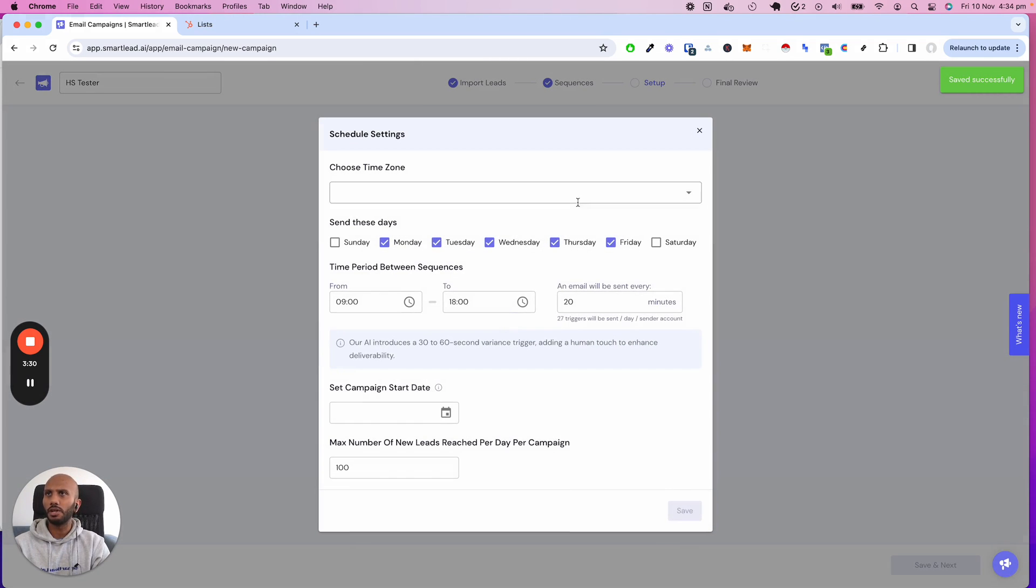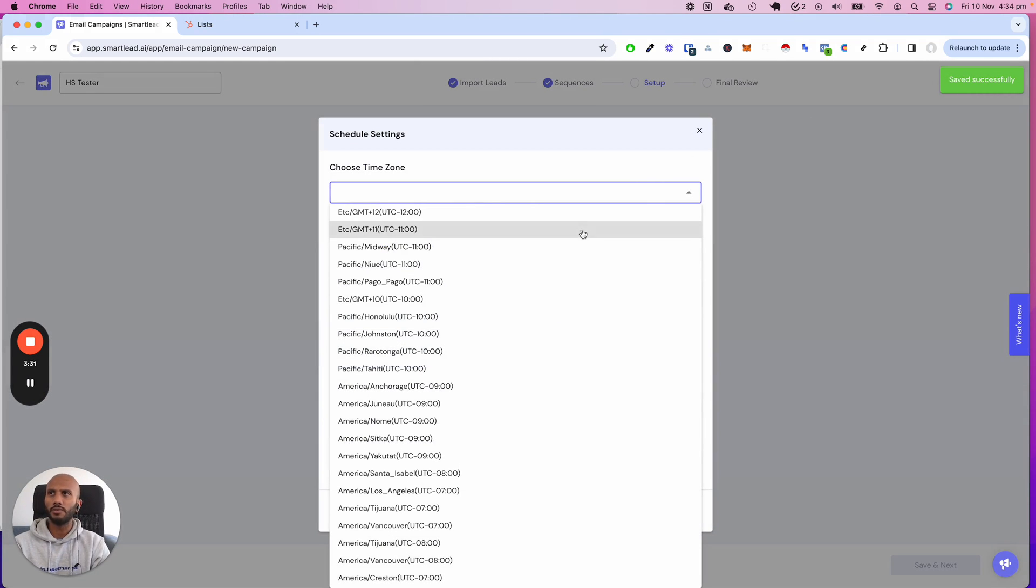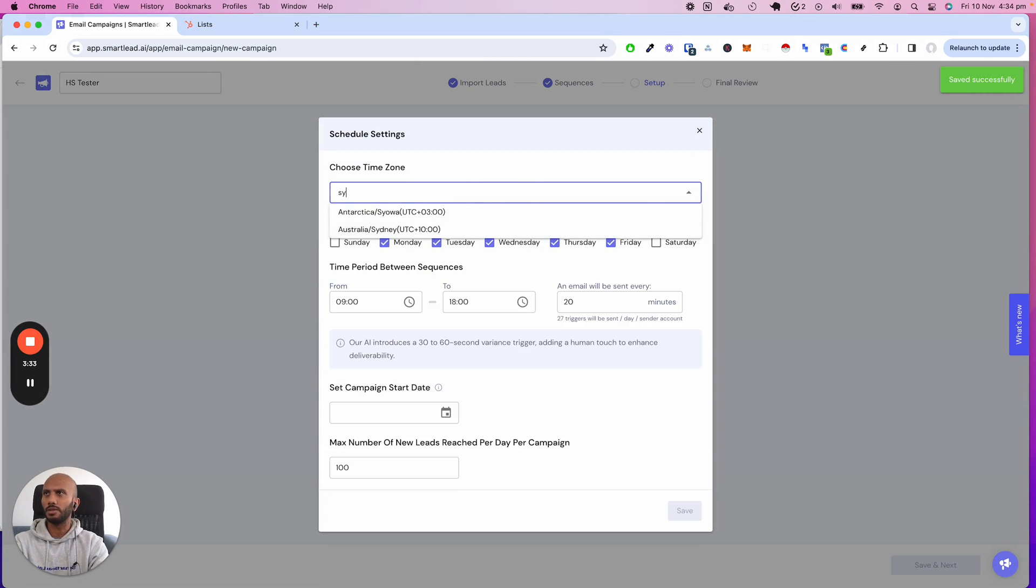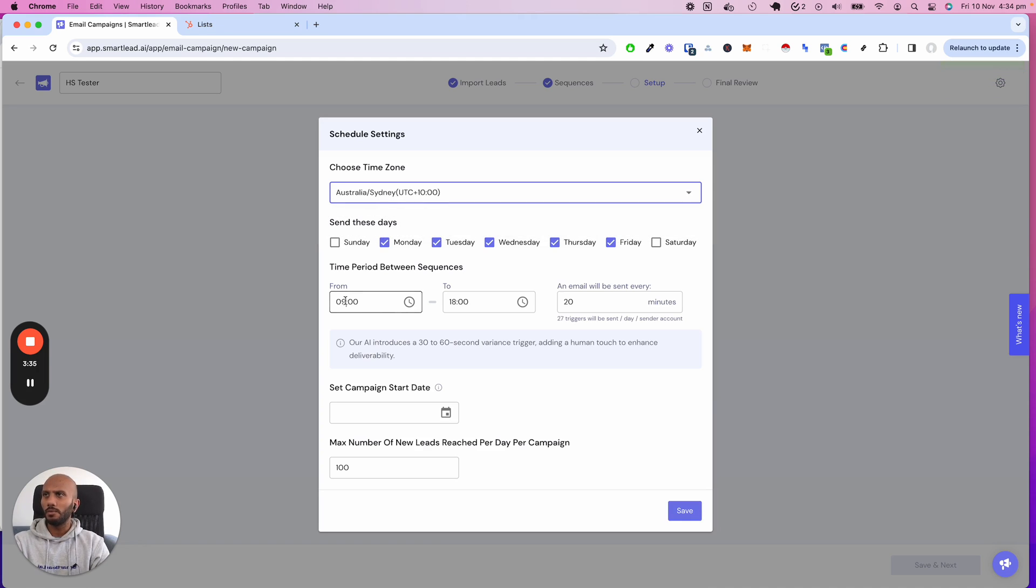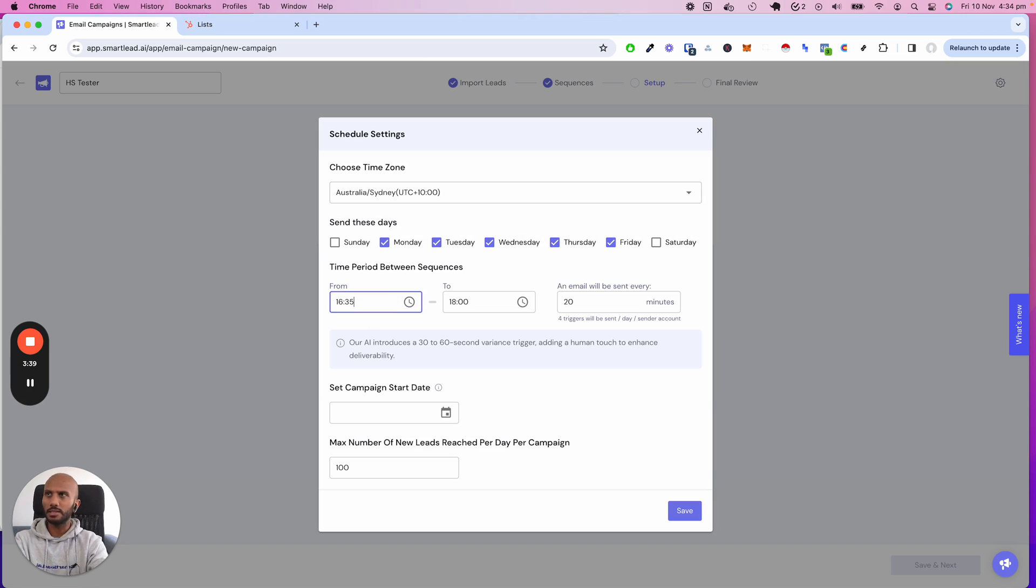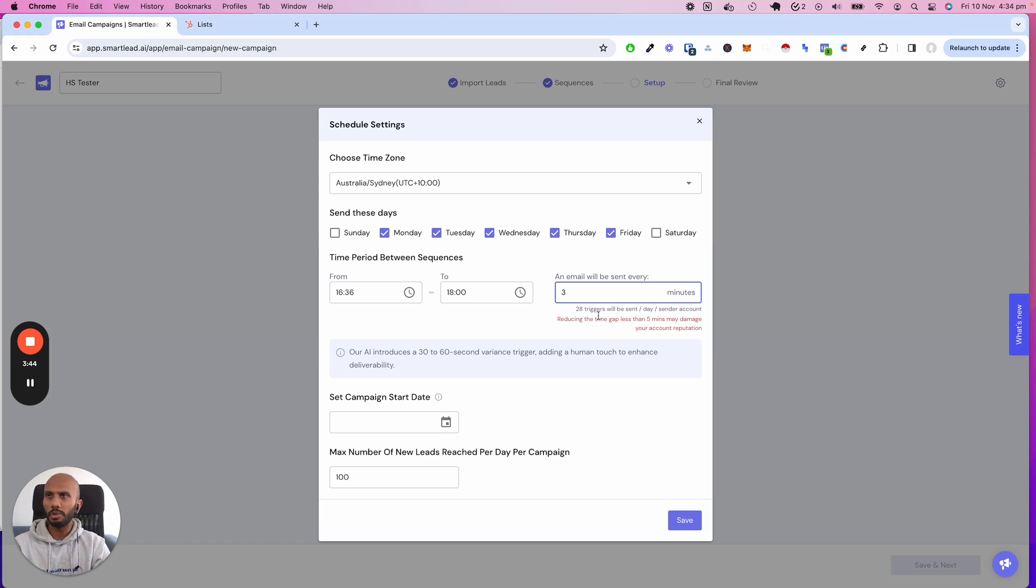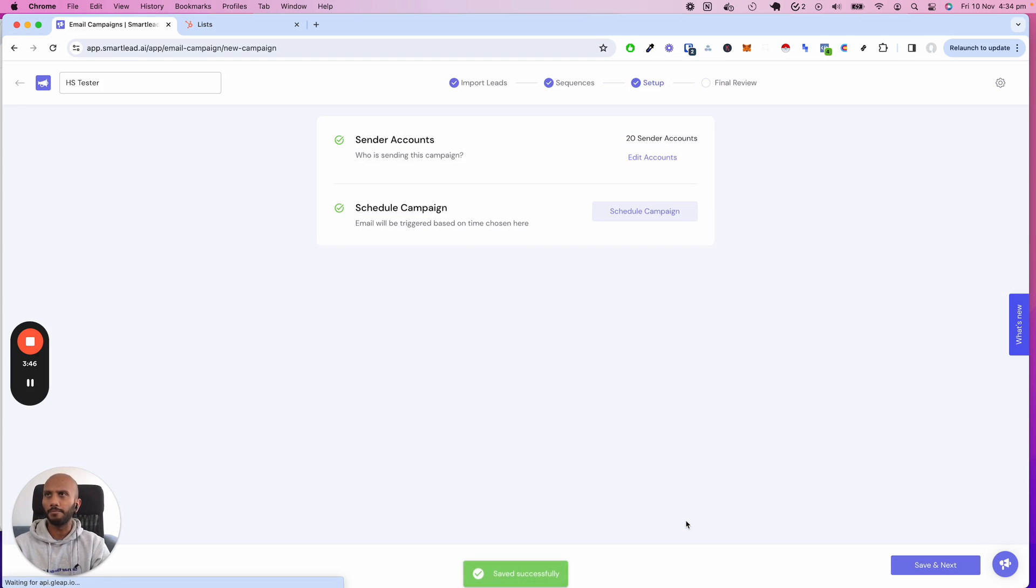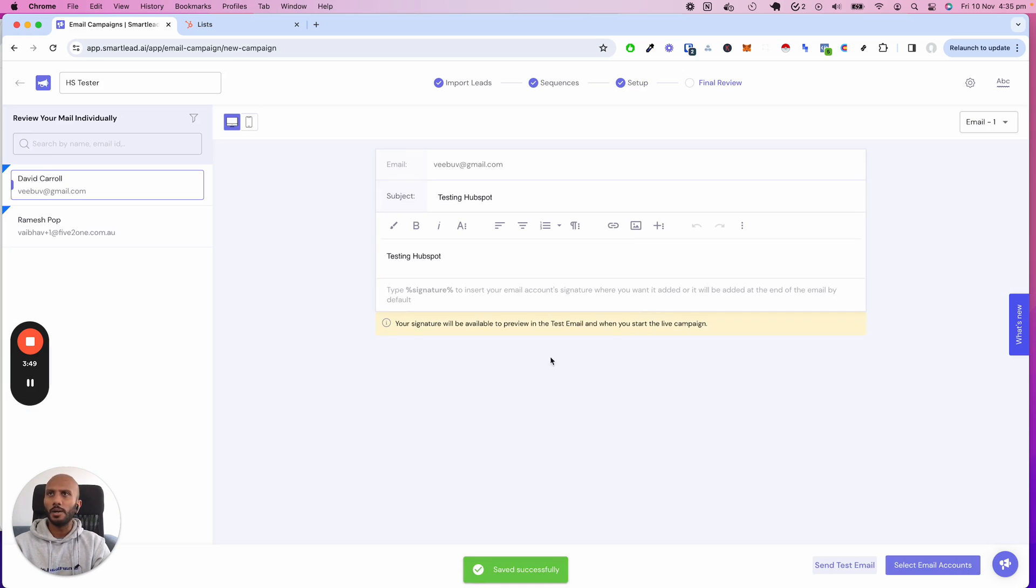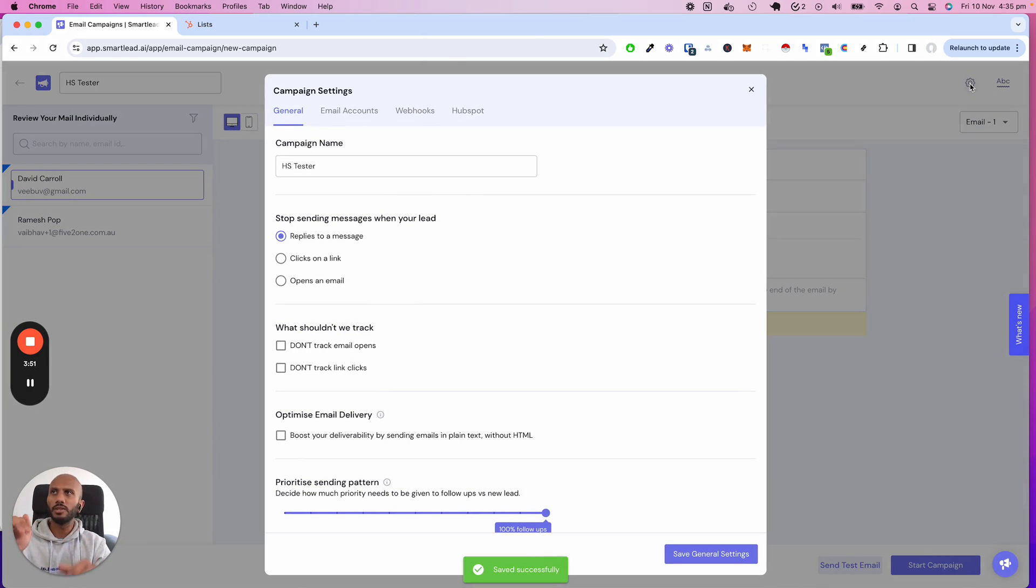Go to schedule and it's 4:34 Sydney time. I'm going to select Sydney and make this 16:36 perhaps. I just want to—again don't do this, I'm just doing this for demo purposes—I'm doing it every three minutes. Obviously you see the red warning telling you not to do it. Go over here and then just to confirm everything's good.